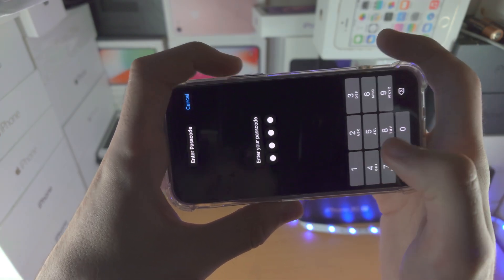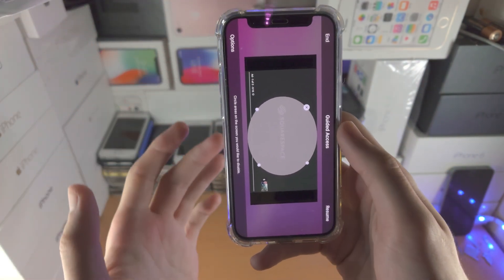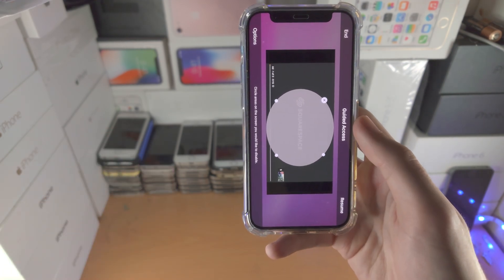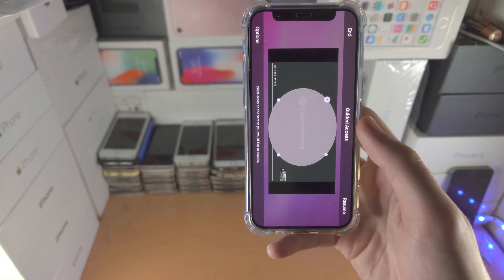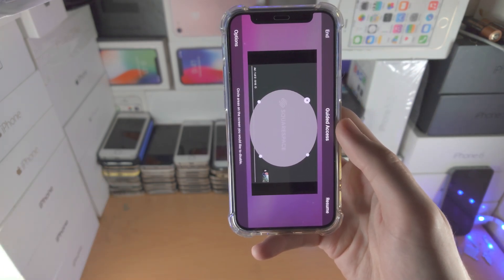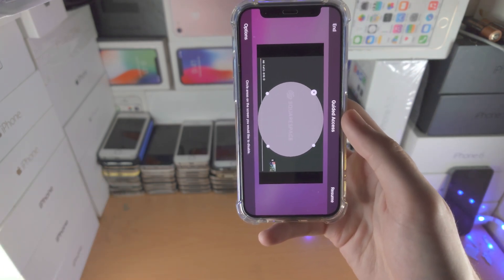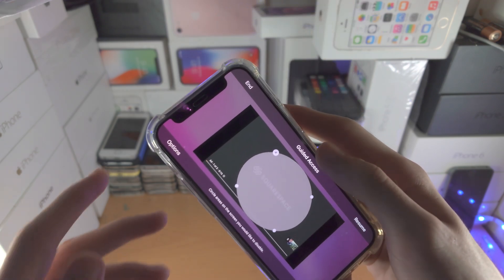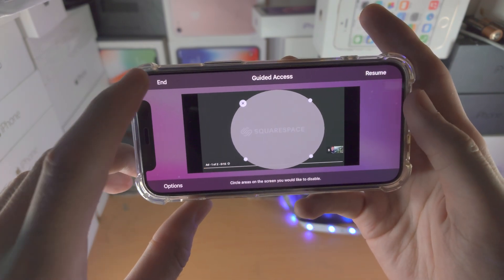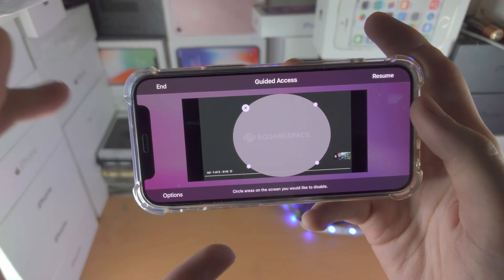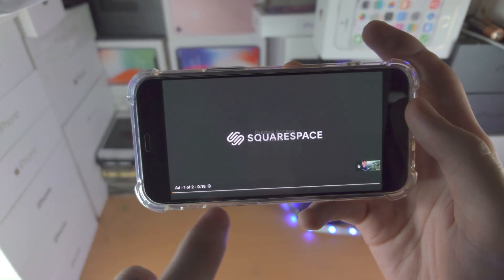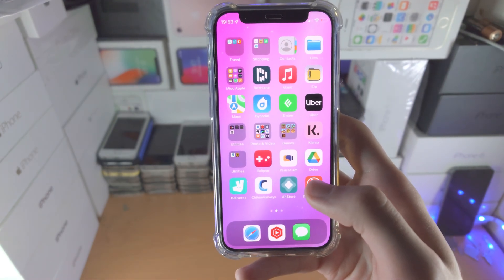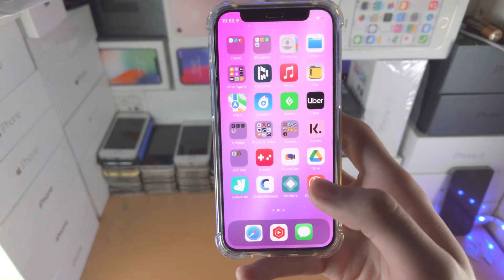If you're having issues with Guided Access — say the triple click isn't working — just search 'Guided Access triple click not working' on YouTube and you'll find my tutorial on how to fix it. For any other issues, search what's going wrong and you'll find my YouTube video. To end the session, triple click the power button, tap End, and Guided Access has been ended. Thanks for watching, see you later!